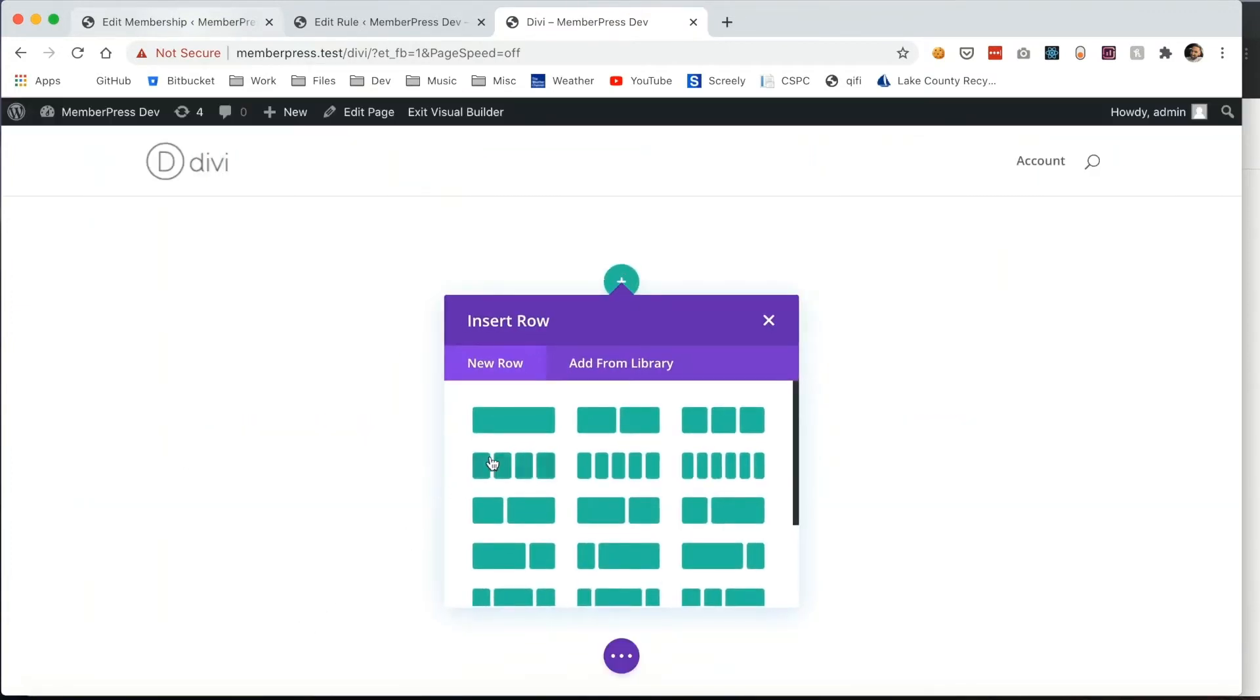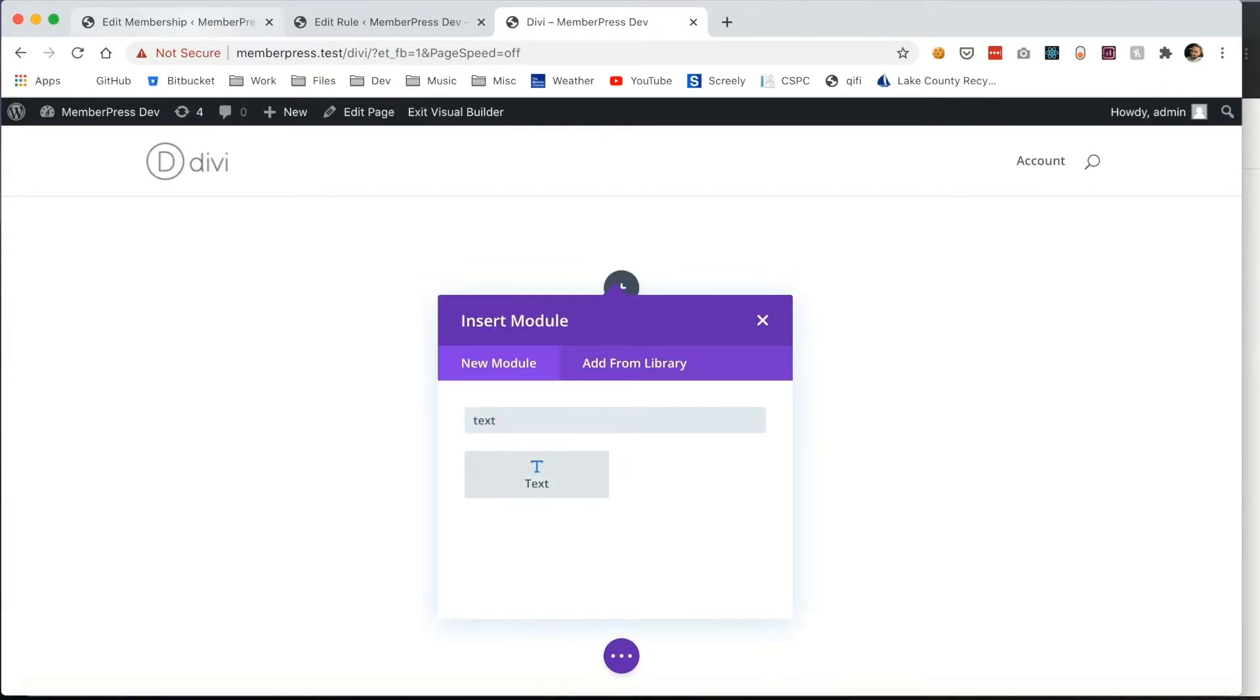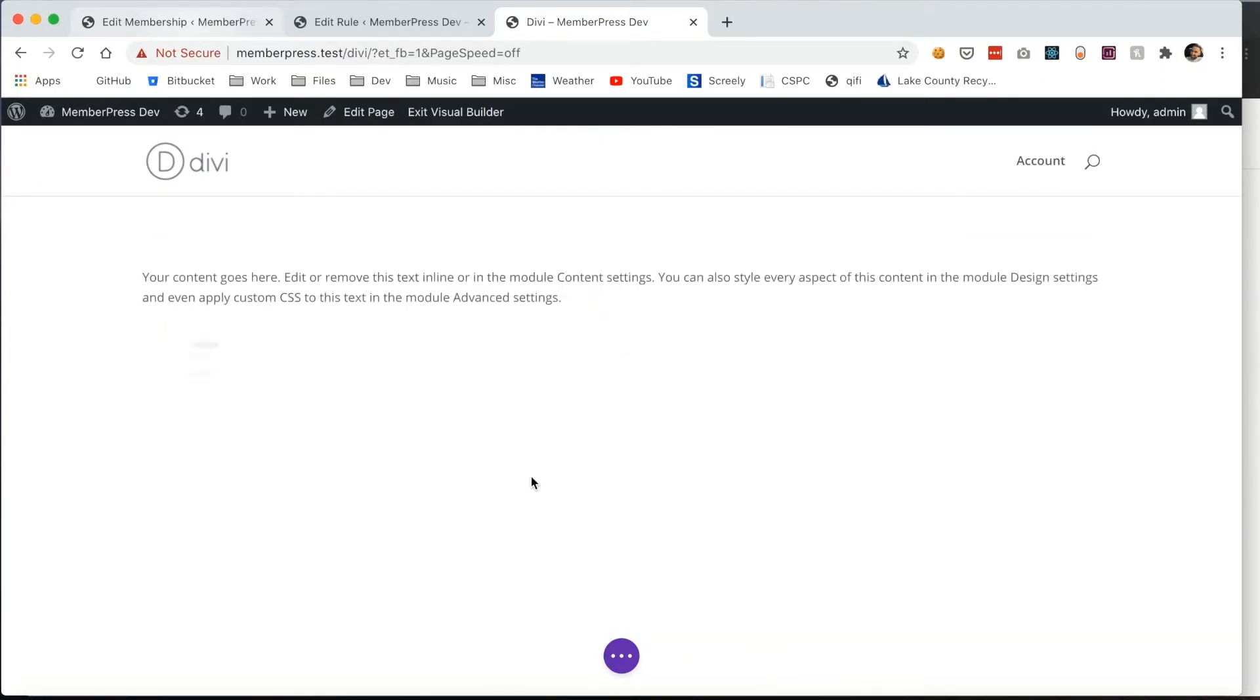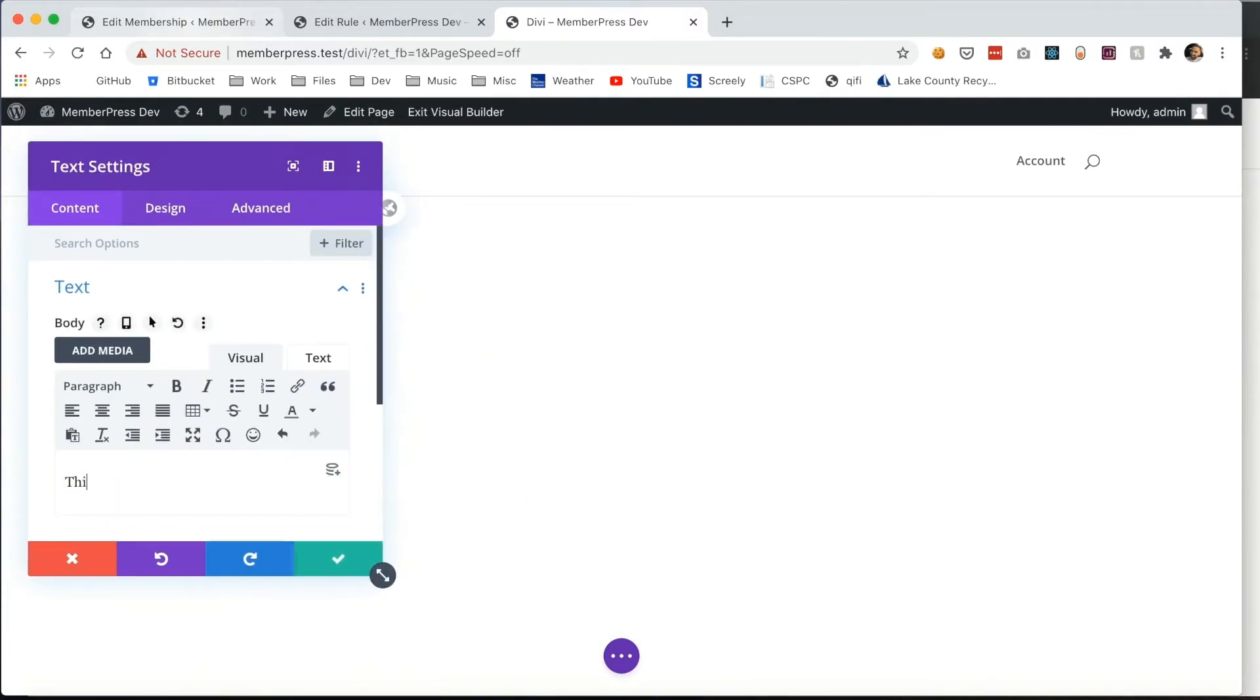I'm going to insert a basic new row and then enter a simple text block. Here I'm going to enter some content that I want to be specifically for my free users. This is anyone who visits the site regardless of whether they have a membership or not.